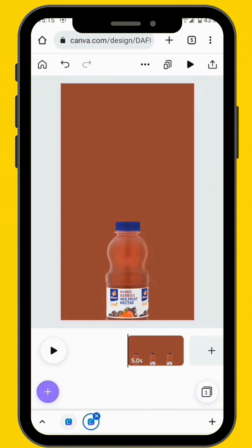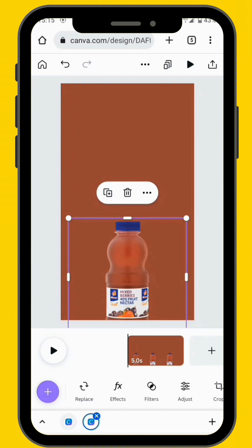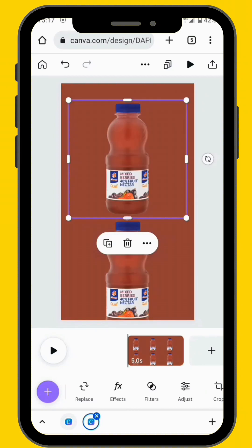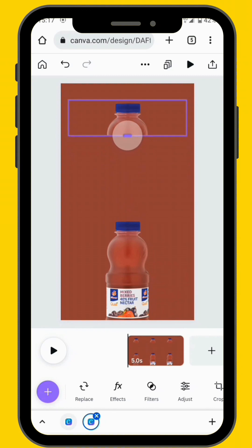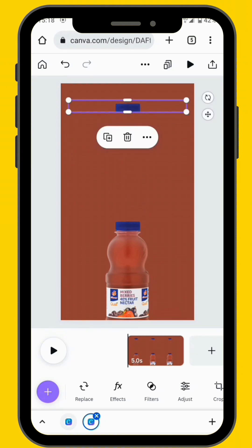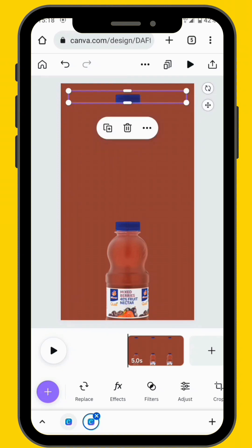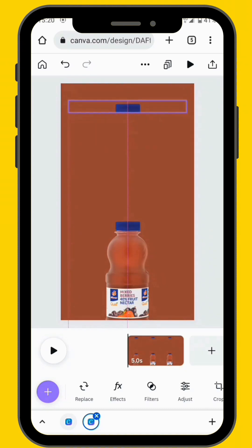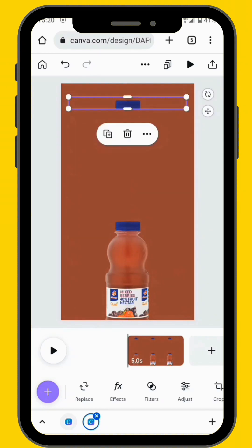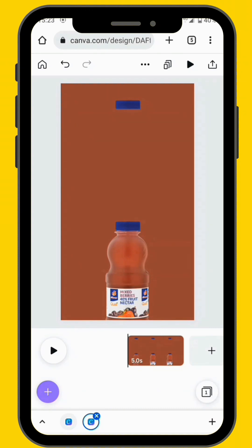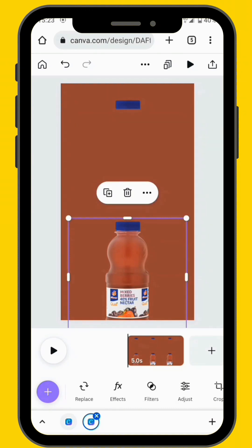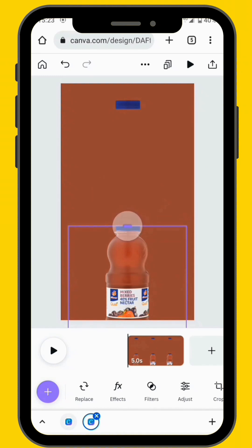Now we are going to separate the cap from the bottle. First, duplicate the bottle and fade out the bottom part so that you're only left with the cap, and then put it at the top of your canvas. Make sure that your cap is centered, because it's what we are going to use to create the effect at the end of this tutorial. Now we are going to fade out the cap on our main image, which is our bottle — just fade out the cap.